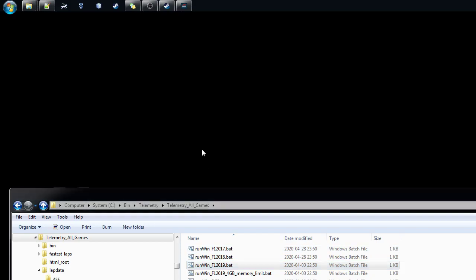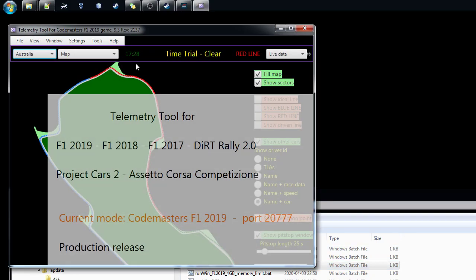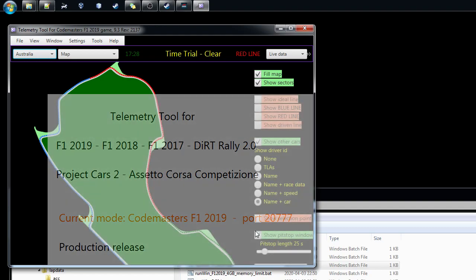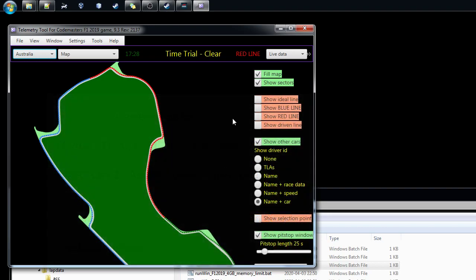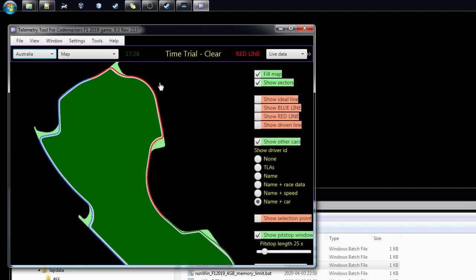So it starts, the window starts, goes away, and then we have the actual tool starting. You see we're using Codemasters 2019, port is 2077, so we know that the tool is now in the 2019 mode. You can also see it from the top of the bar here.